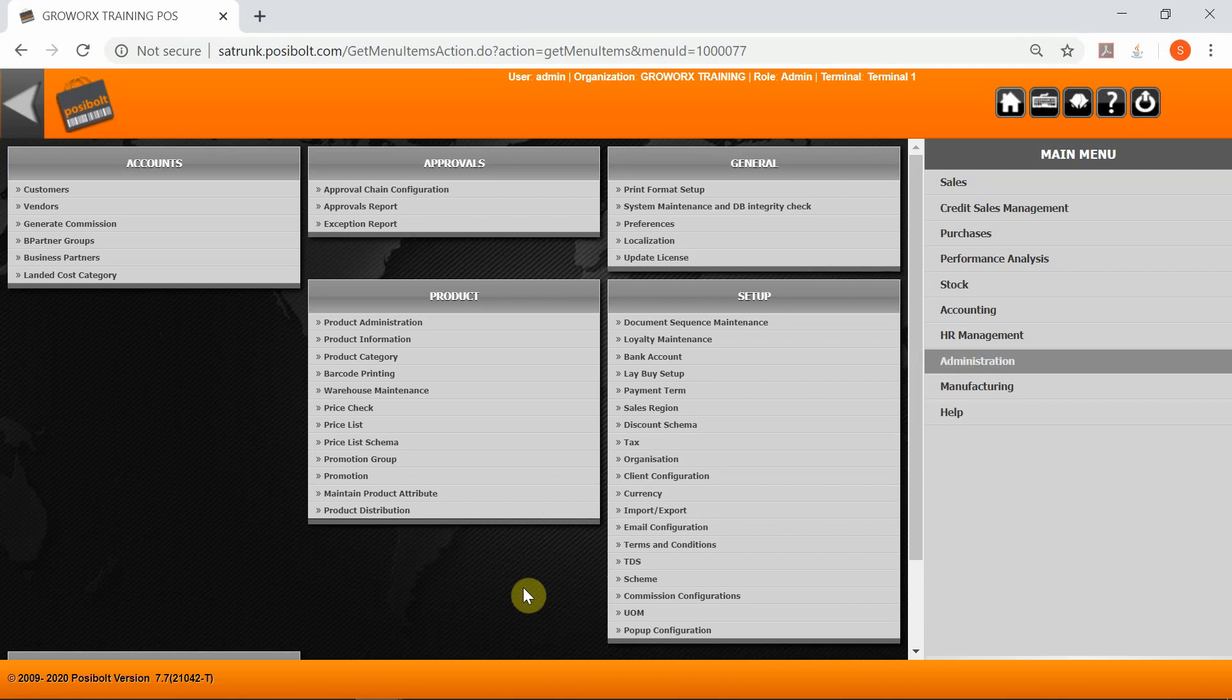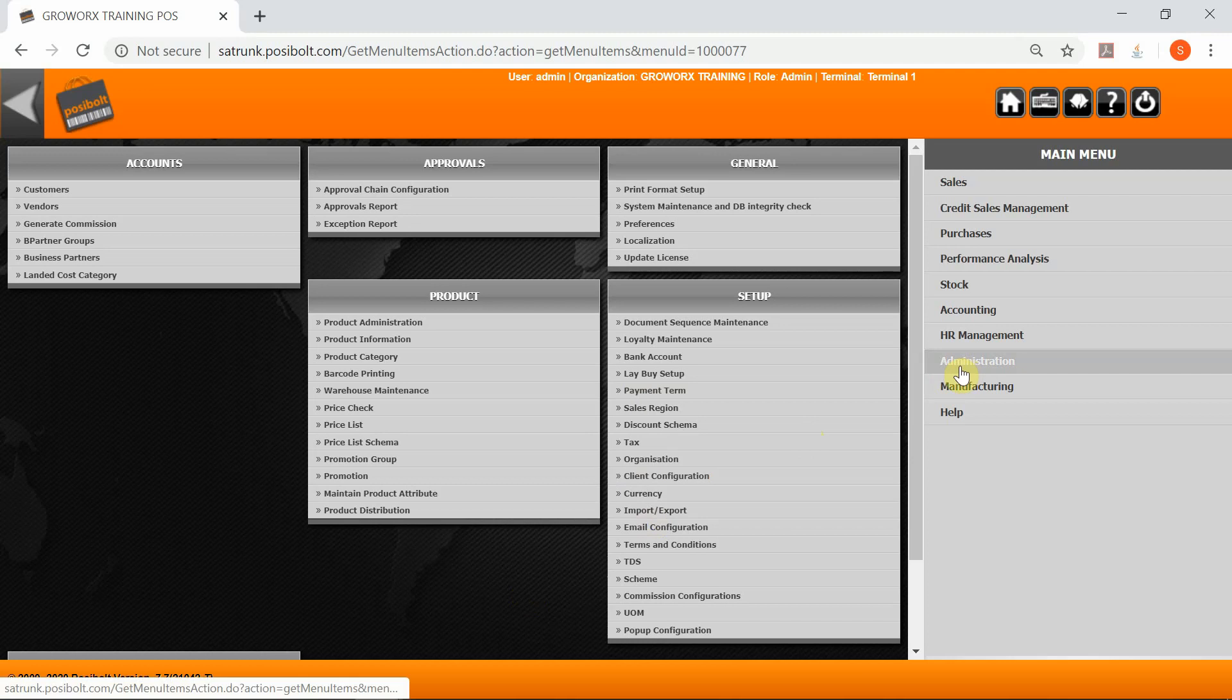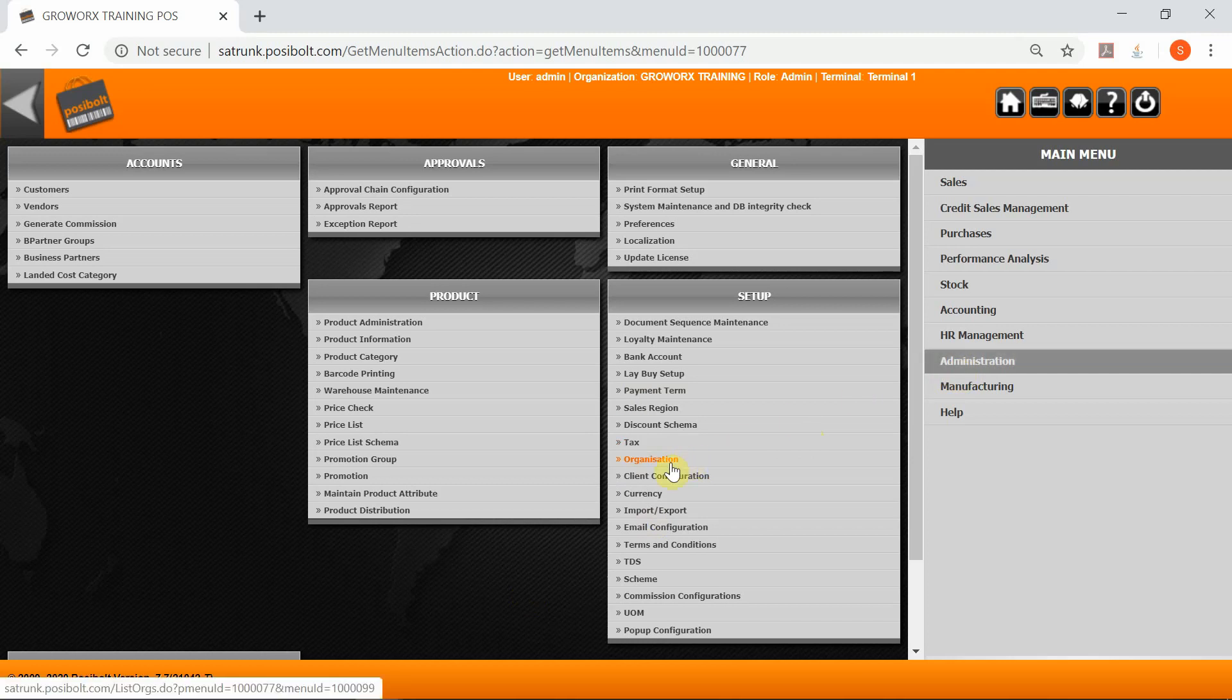Good day. In this video I'll be going over an organization and how to create an organization, also known as a branch. To do this, simply click on Administration and Organization.